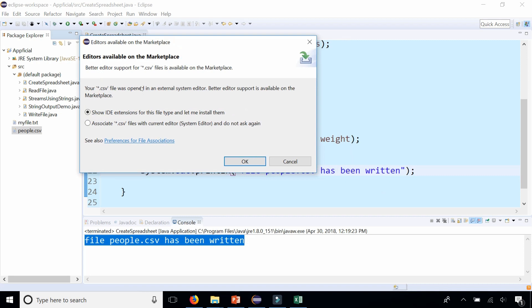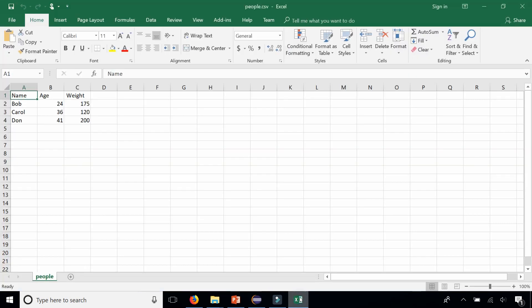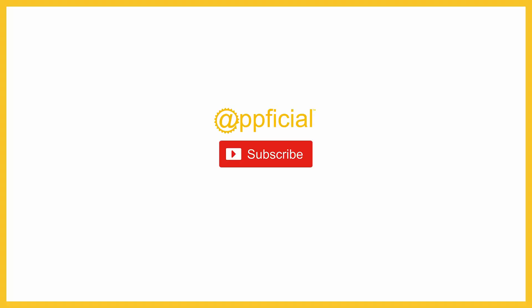So it's giving me, it says I can open it in an IDE or just associate it with the system editors, click cancel and split. Let it open the file in Excel and it did. And you can see that we have three columns and four rows and the first row has the headers name, age, weight, and everywhere there was a comma, it created a new column.